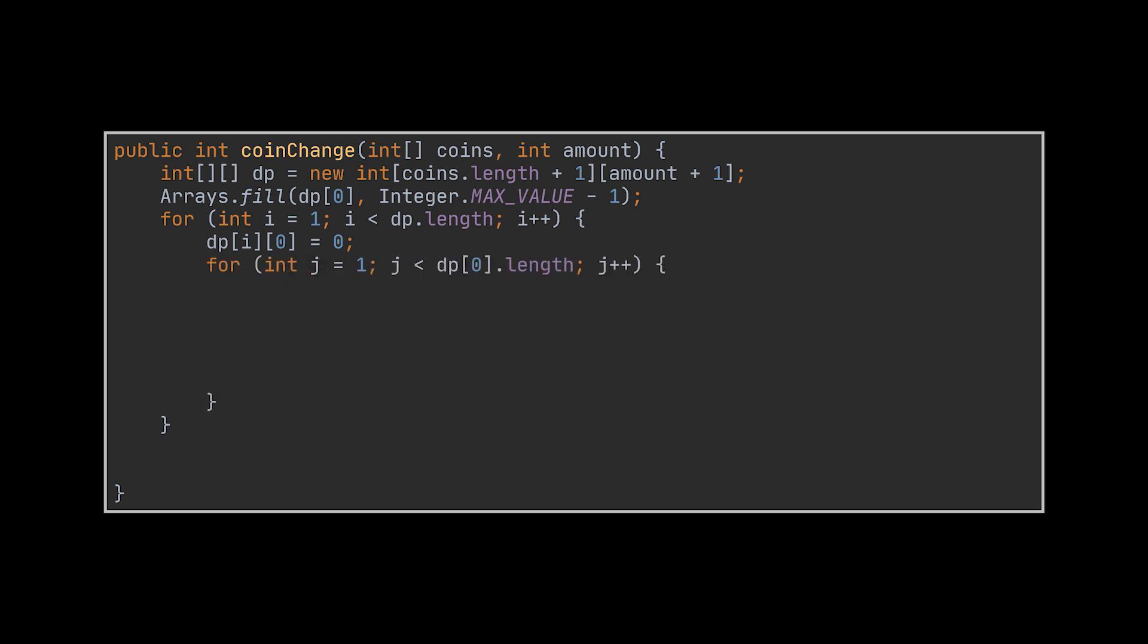Then the core logic will sit inside a second loop that goes over the amounts starting at value one. Here we will check if the value of the coin is bigger than the amount. Then we copy the value from the row above it.